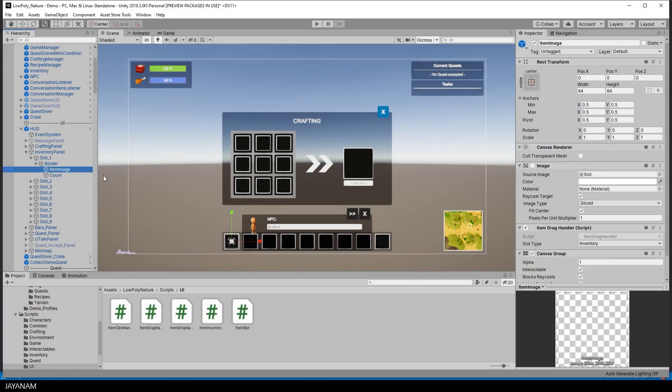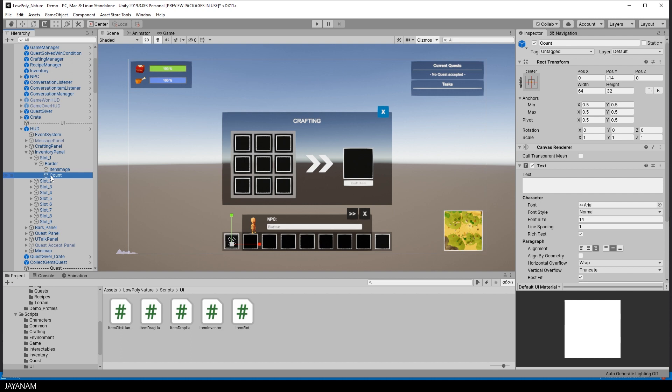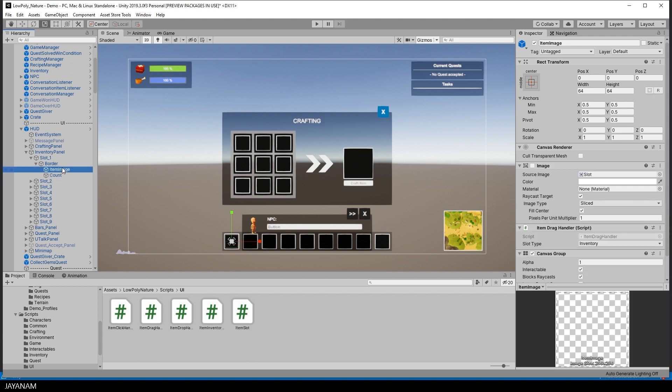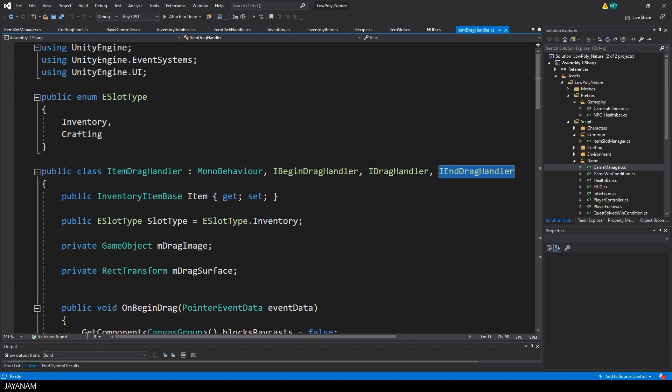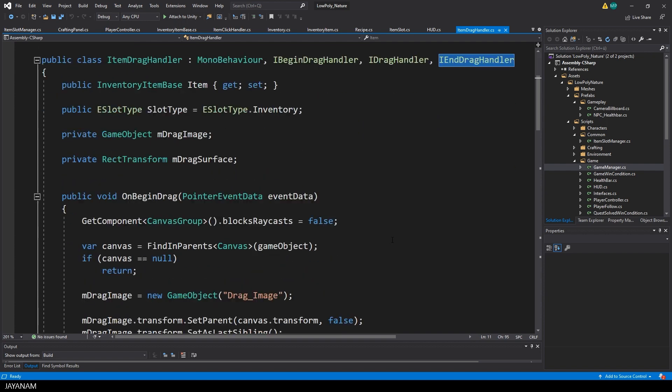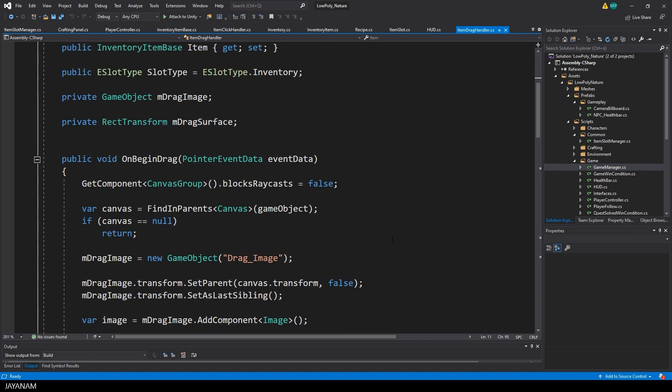In the UI we have these slots in the inventory and the crafting panel. They have a button, an image and a text. The image can be dragged and for this I'm implementing Unity interfaces. You can see them, these drag handler interfaces, which provide callback methods like onBeginDrag.